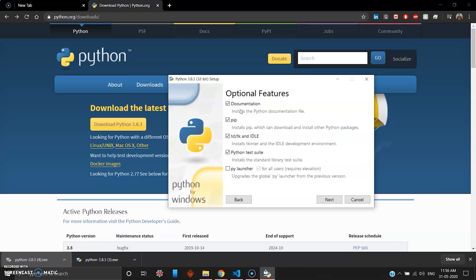In this documentation, pip, which stands for Python Installation Package, will be really helpful in later development stages. tk is basically tkinter for GUI development, which we'll be following in this whole course, and the Python test suite for debugging and all that purpose.